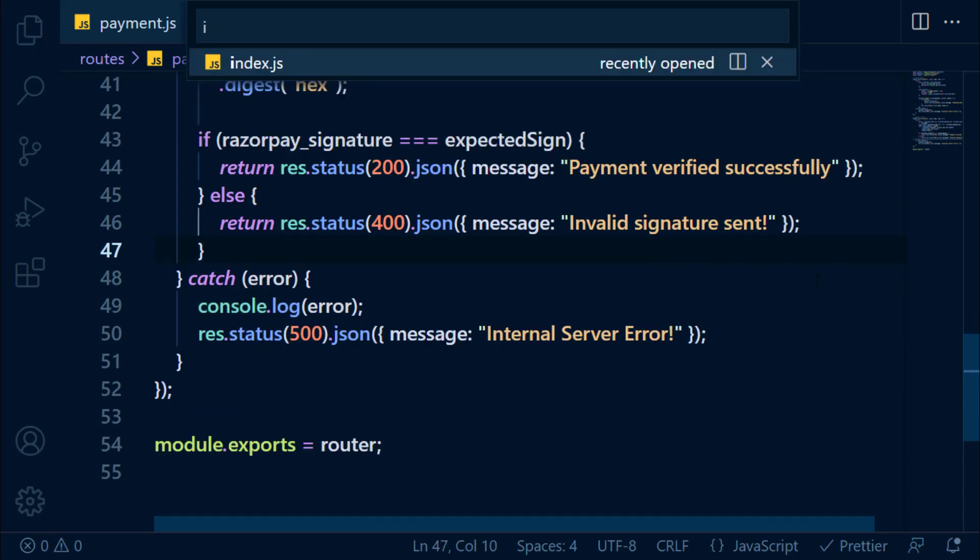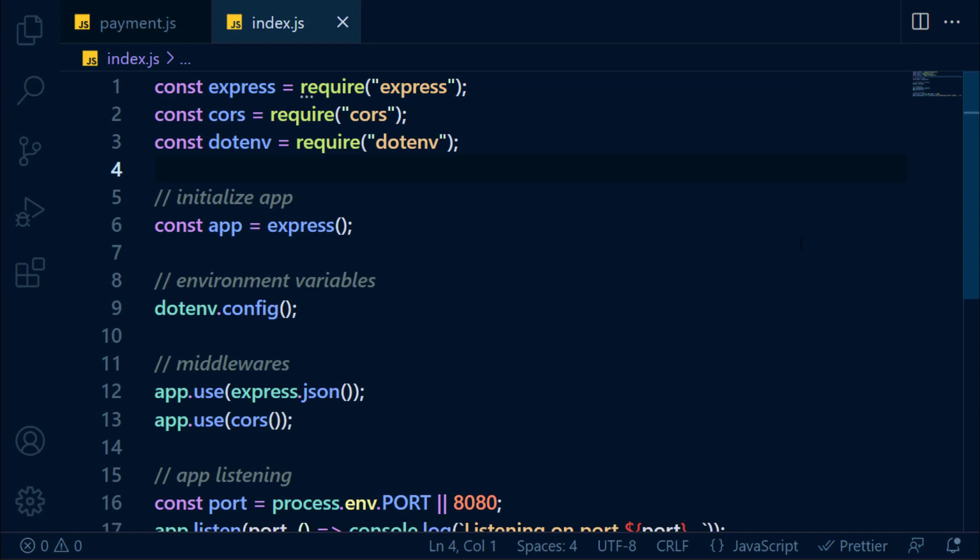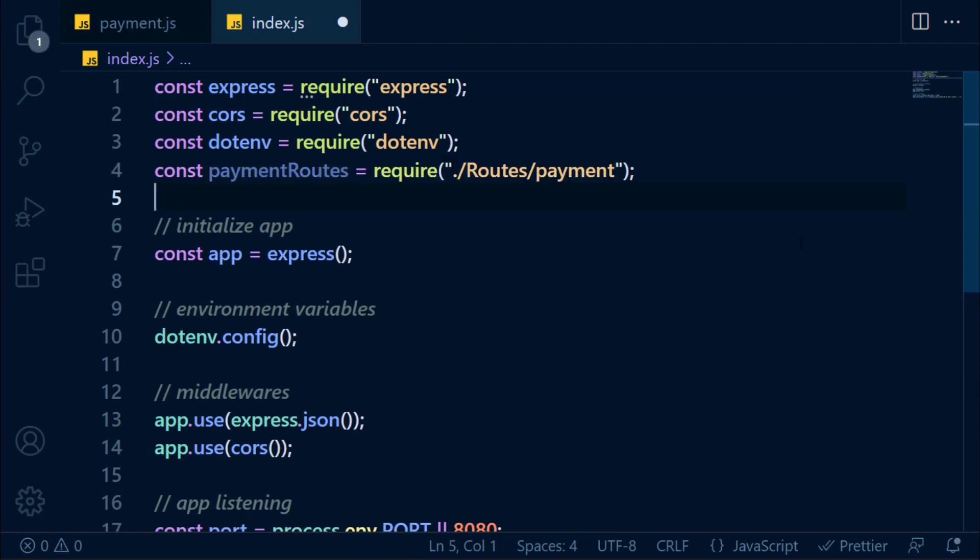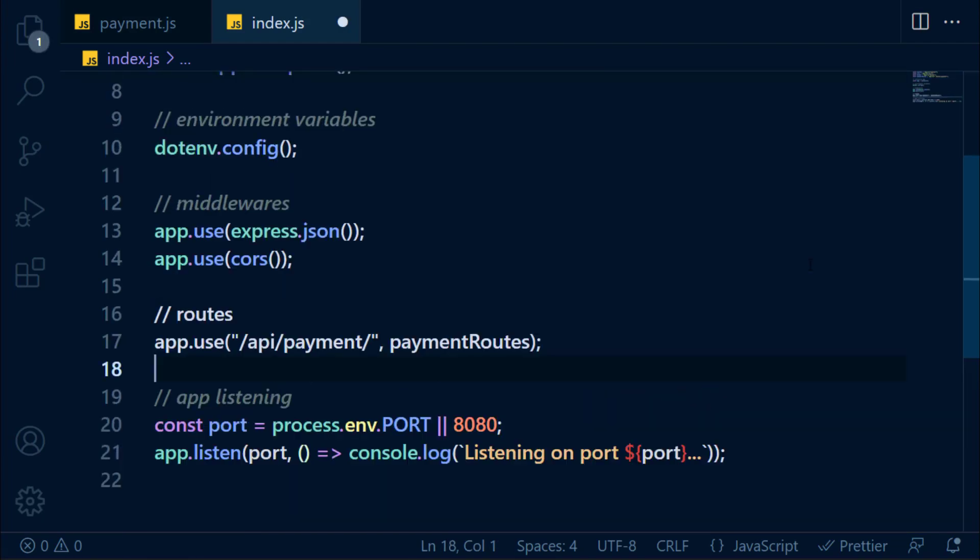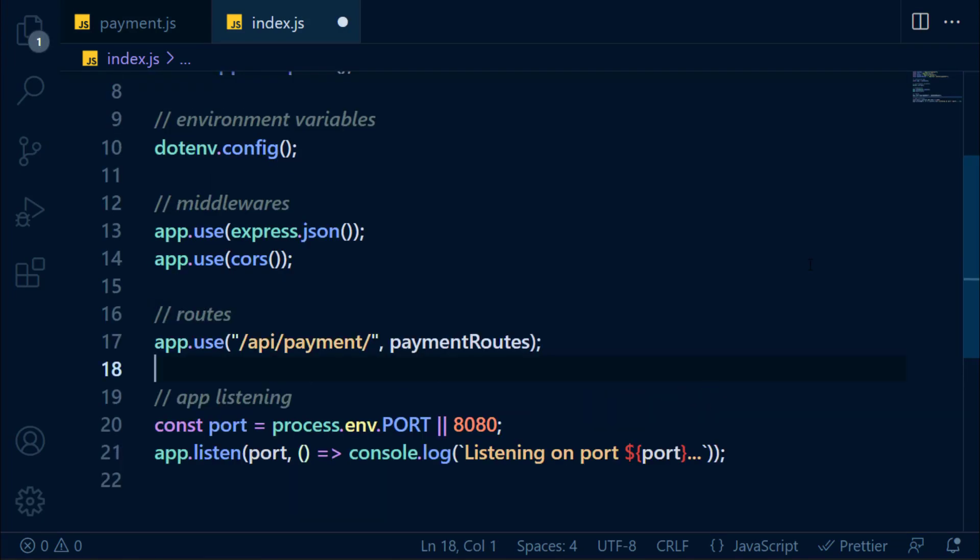Let's open index.js file. And here, import payment routes just below the middleware. Let's use our routes. We configured our routes. Let's save this file now.